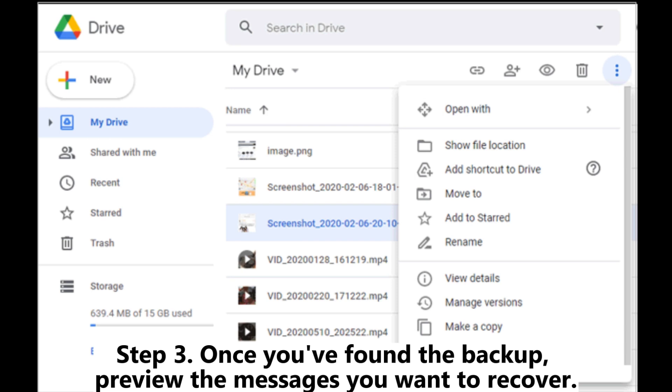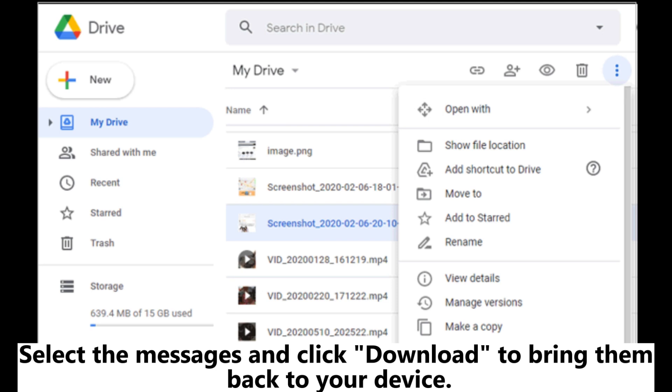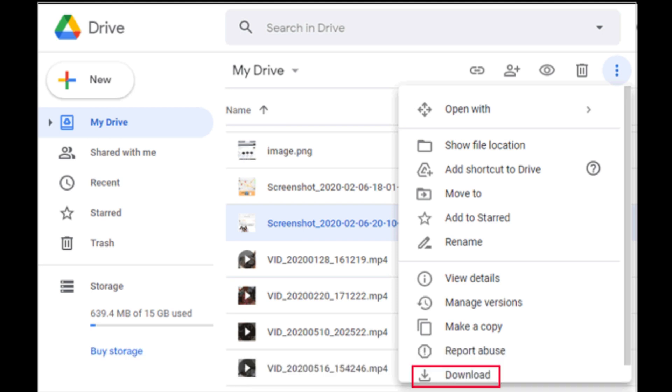Step 3: Once you've found the backup, preview the messages you want to recover. Select the messages and click Download to bring them back to your device.